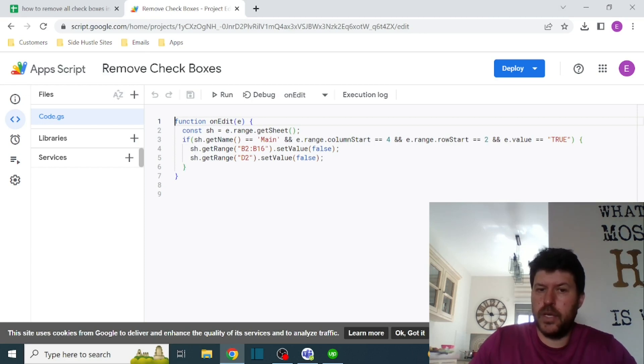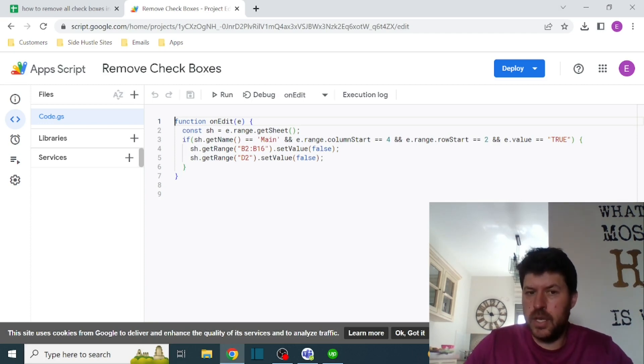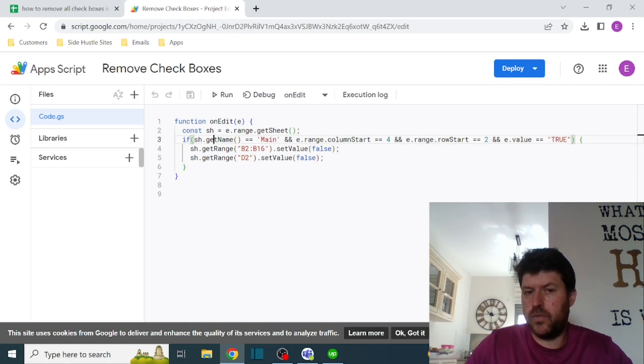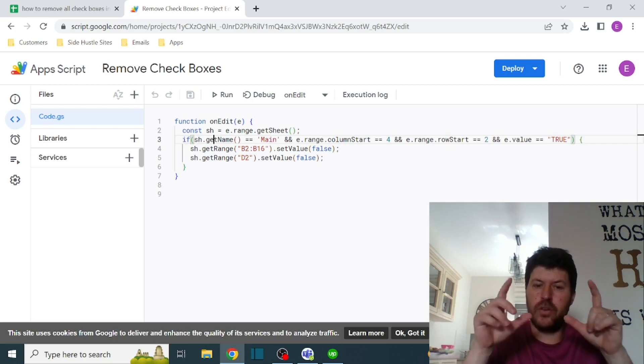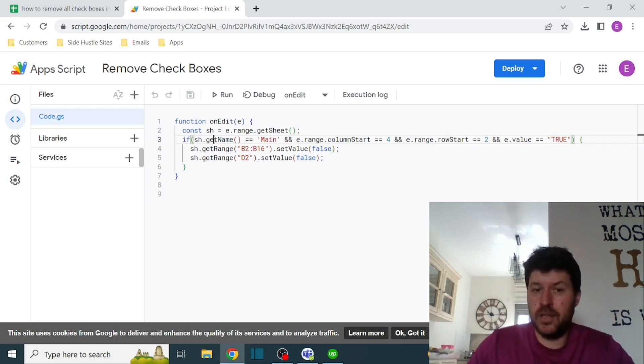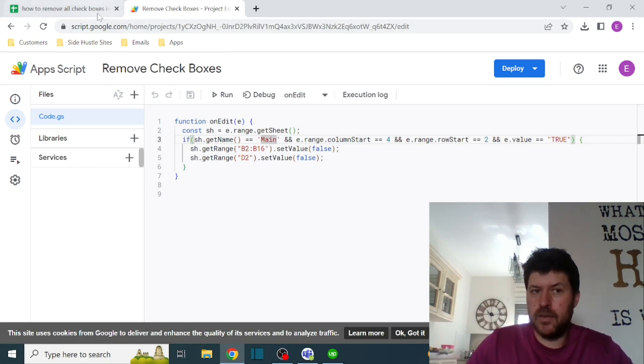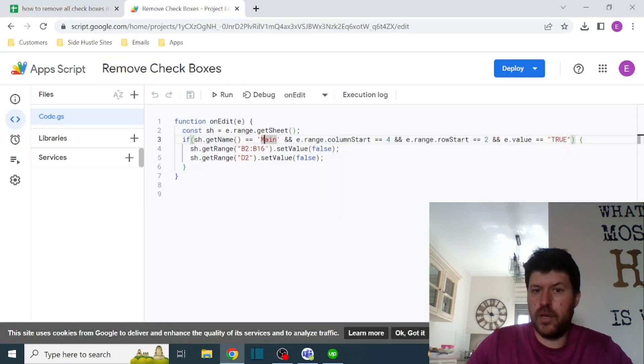Whatever location I'm actually changing, I have this if statement. This is very useful for these kinds of scripts to make sure that you're in the right place in the right sheet. So I'm checking if the name is Main, which is the name that I have over here.